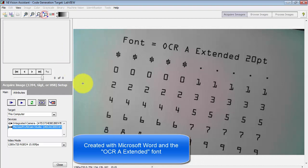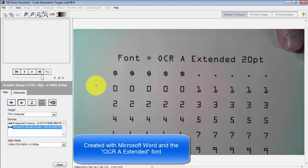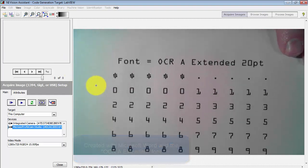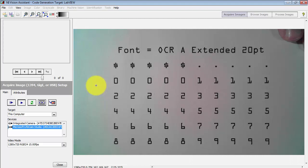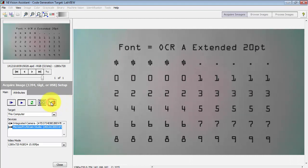The OCR A extended font is a standard font that you can find in Microsoft Word. This works very nicely and is intended for OCR purposes.